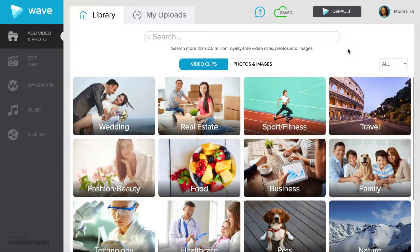Hello! We would like to show you how to build a brand in WAVE in three short video sequences. In the first video, we are going to go over adding the fonts of your brand.